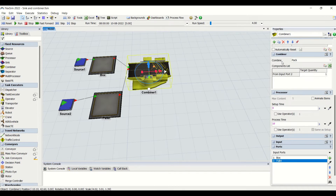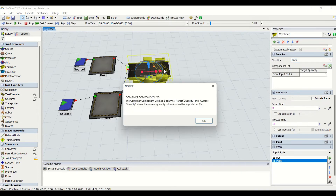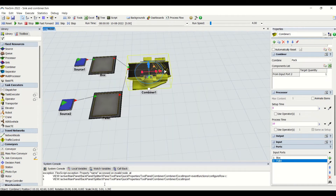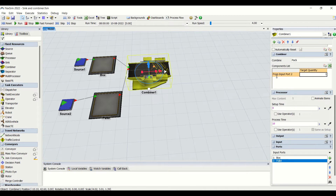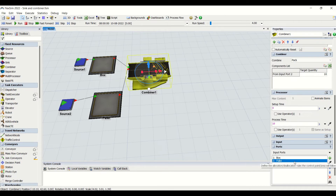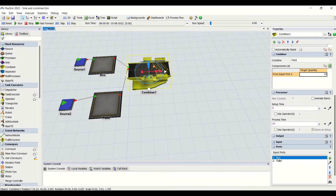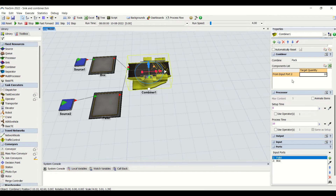In the combiner properties, we have two major properties: one is the combine type — pack, join, or batch — which can be selected from the dropdown. Then we have the component list. The component list is basically the target quantity, and it is applied only for input port two. If you set the target quantity to ten, that means for a single pallet I need to palletize ten boxes. I need to push the boxes down to port two, so now port two is 'box' and port one is 'pallet'.